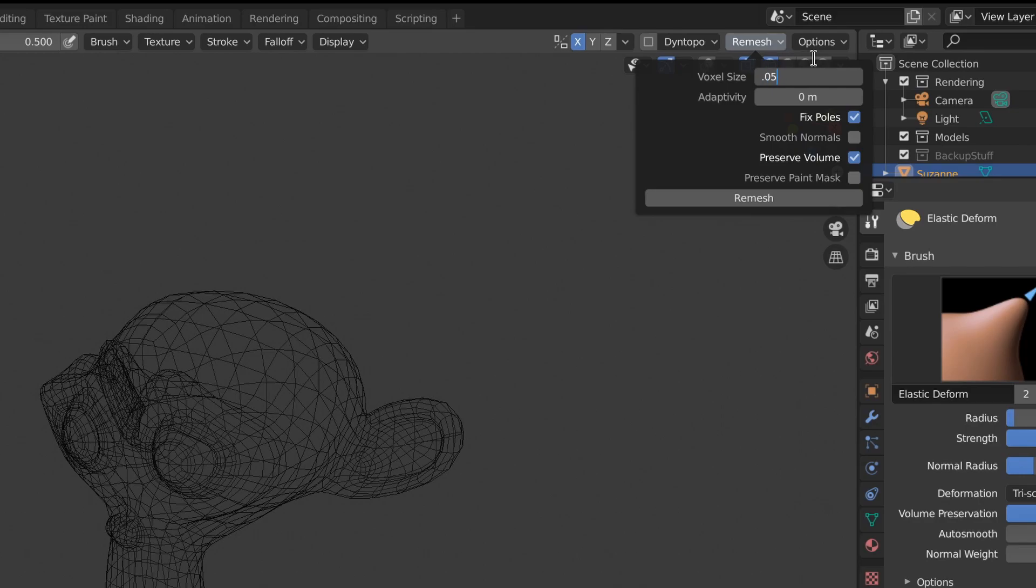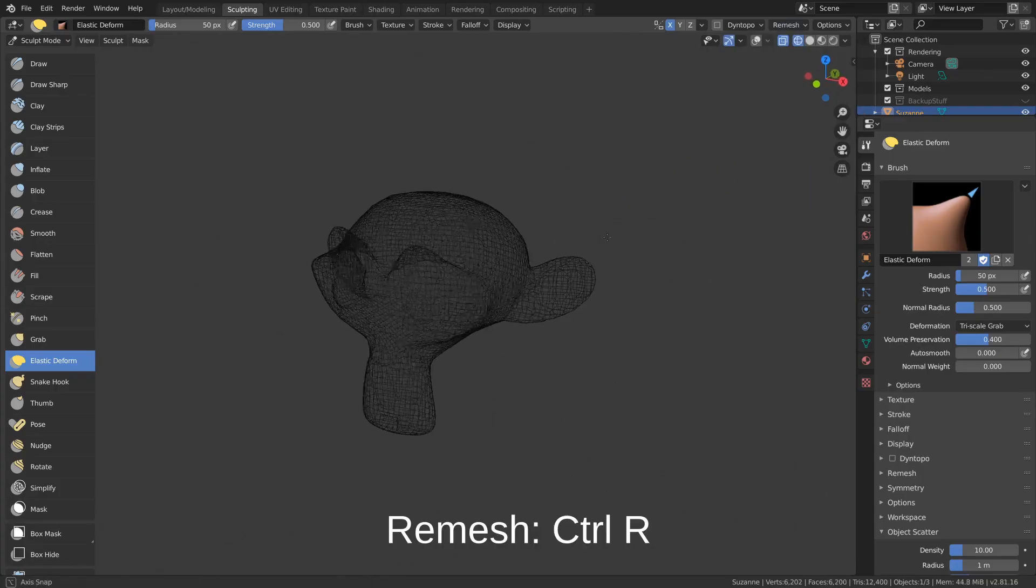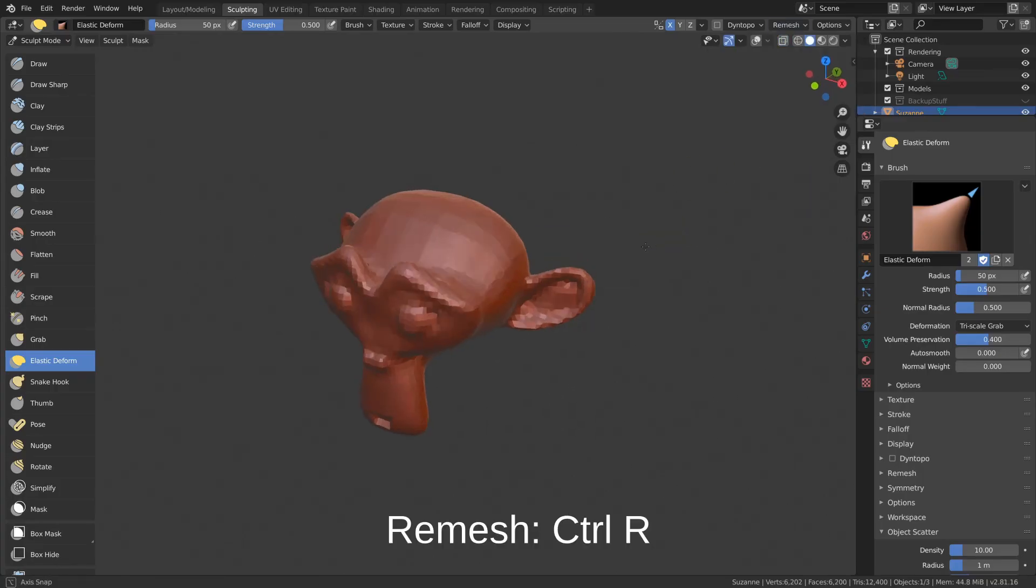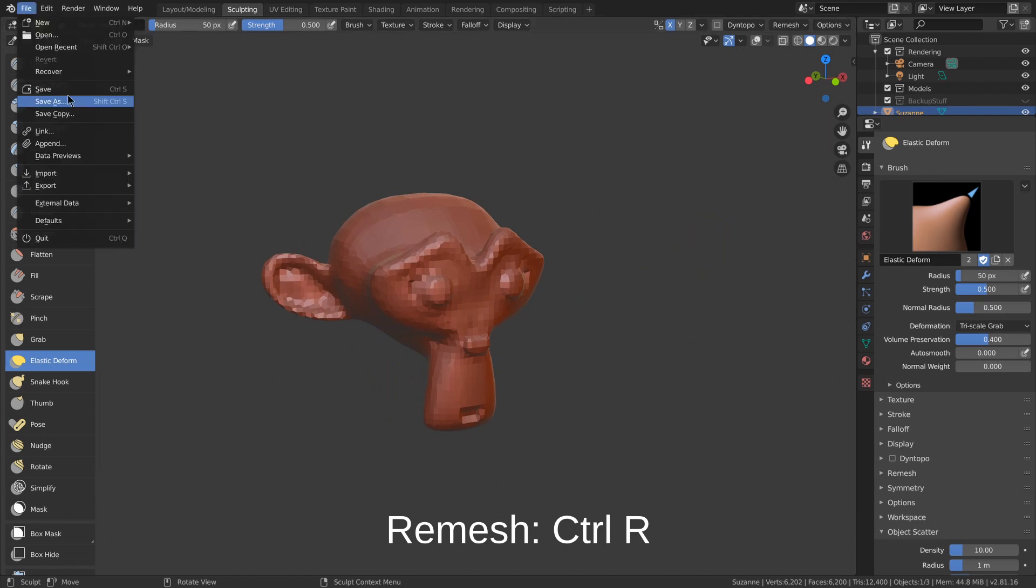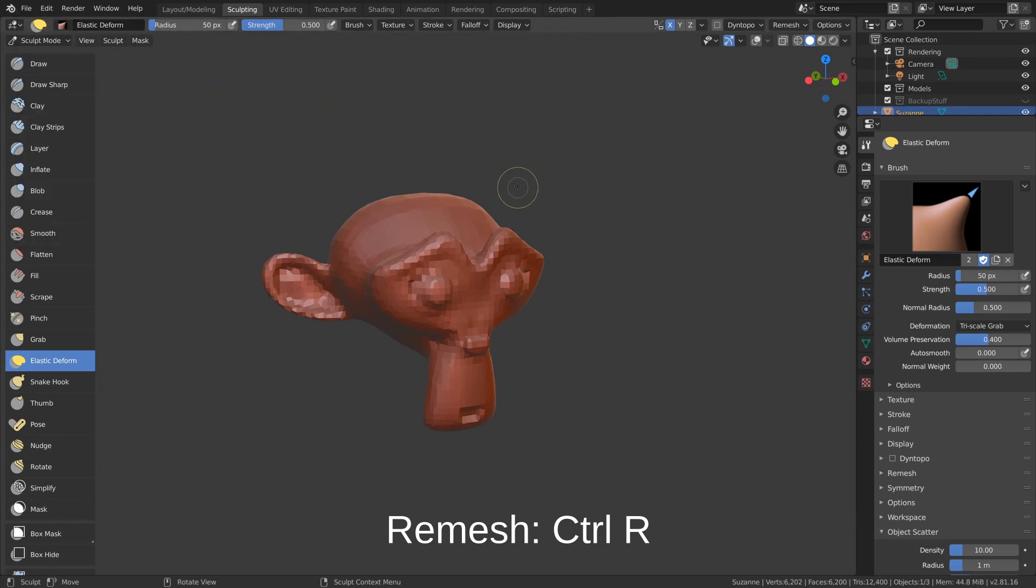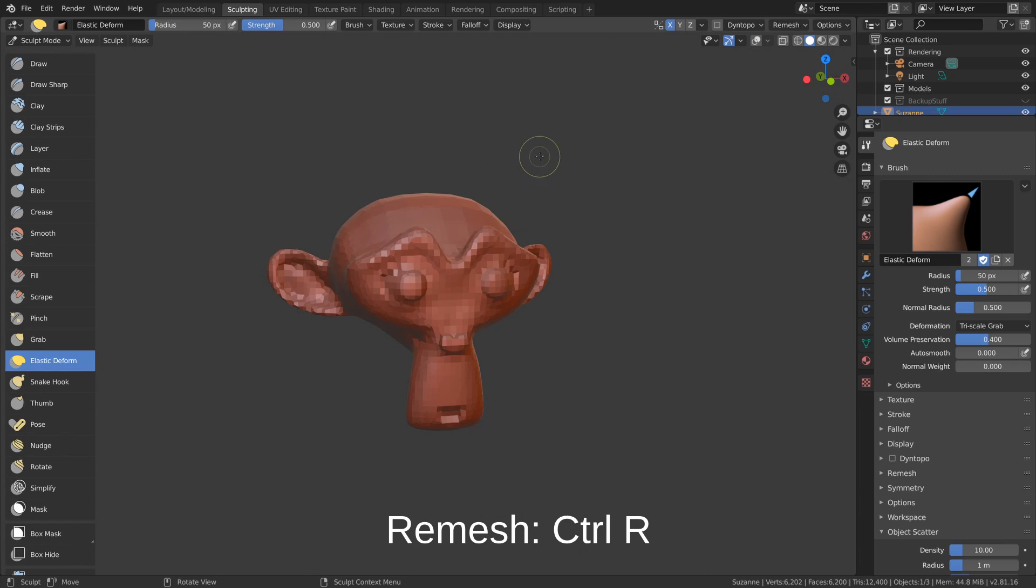So you can just set the size and hit remesh, and now it's a denser mesh to work on. It's not a horrible idea to go ahead and save right before you remesh, just in case you might get a crash or something.